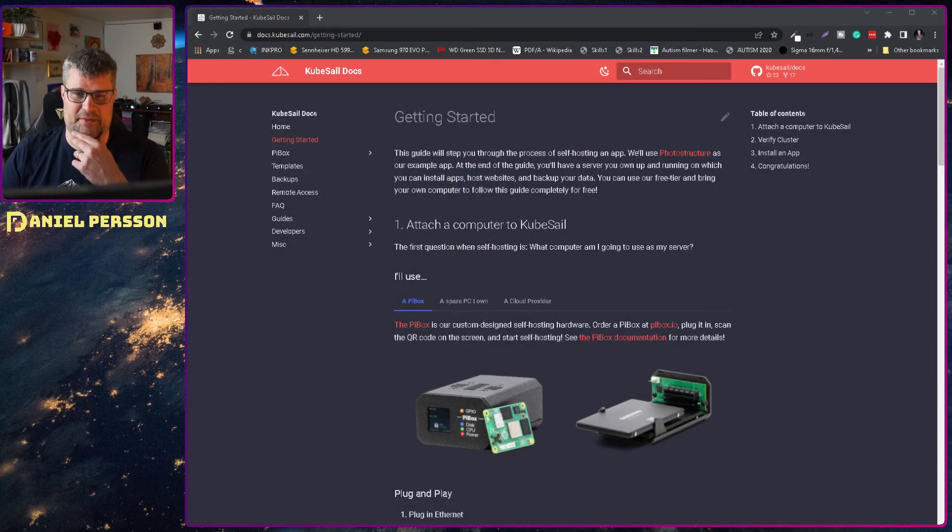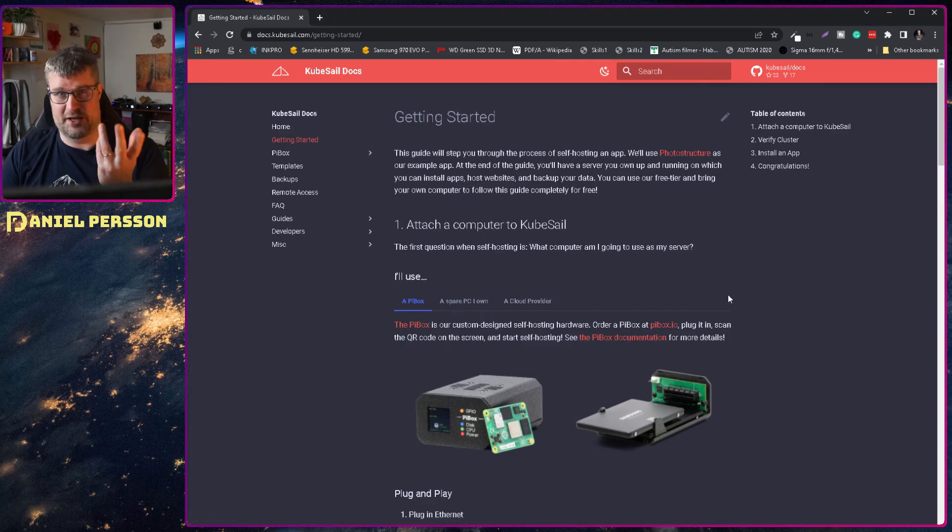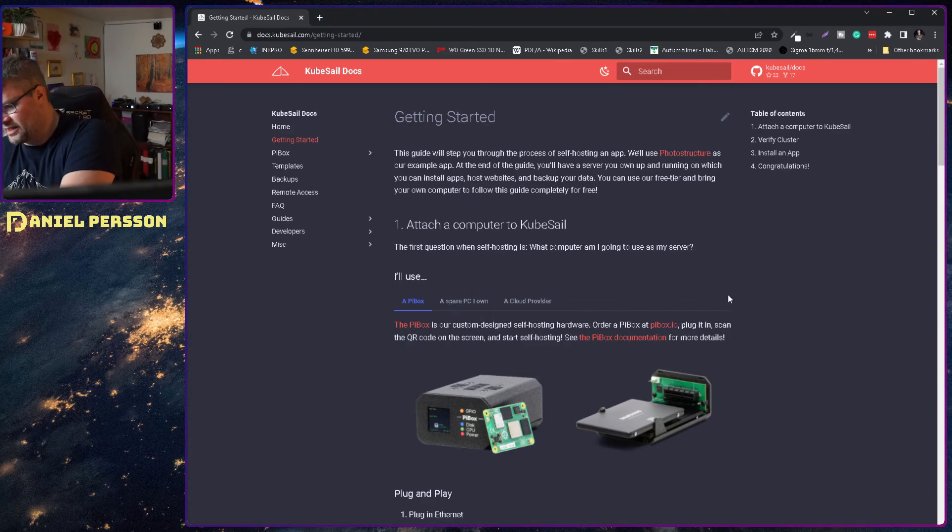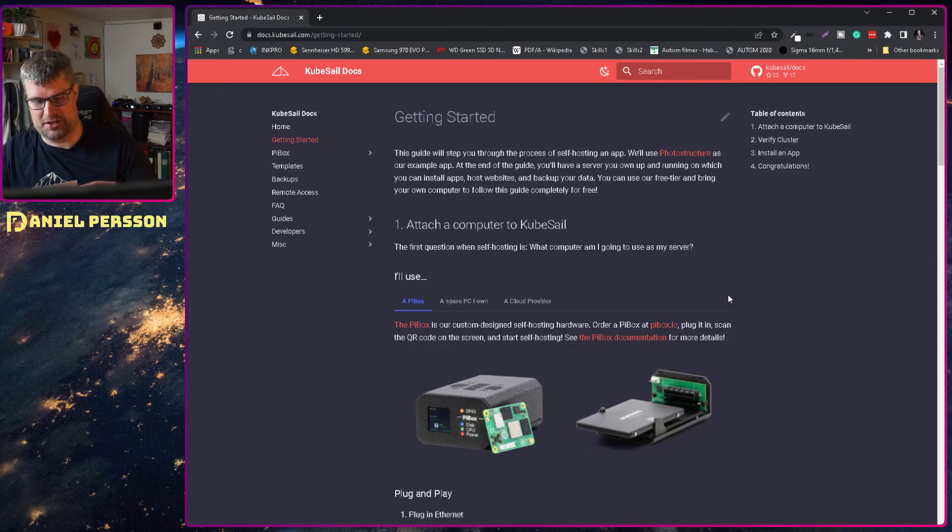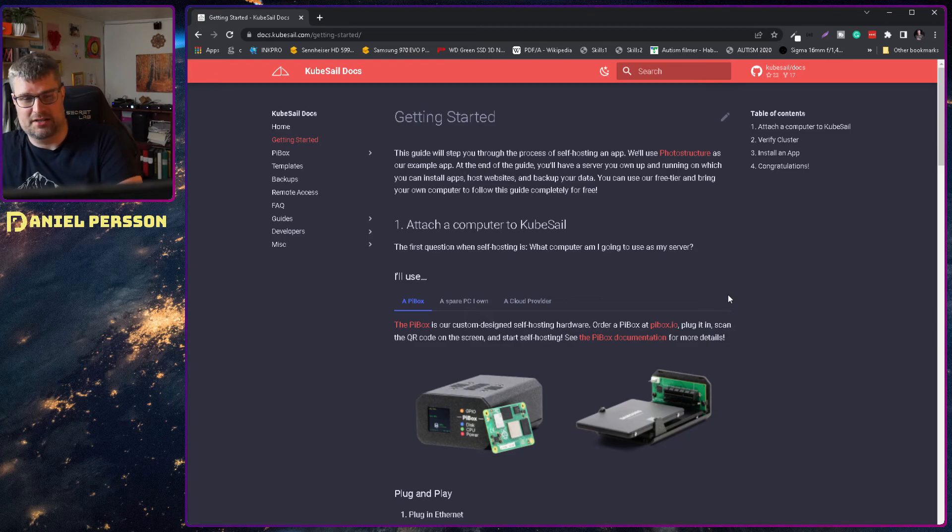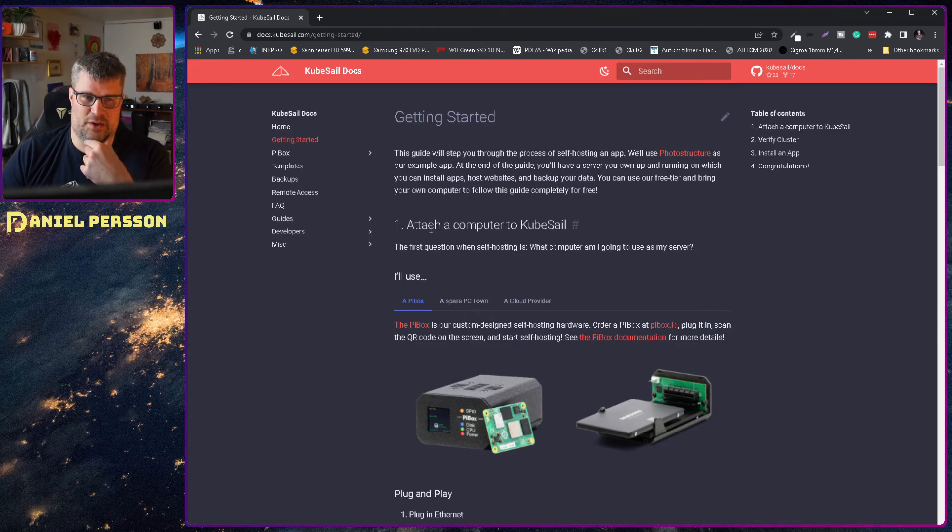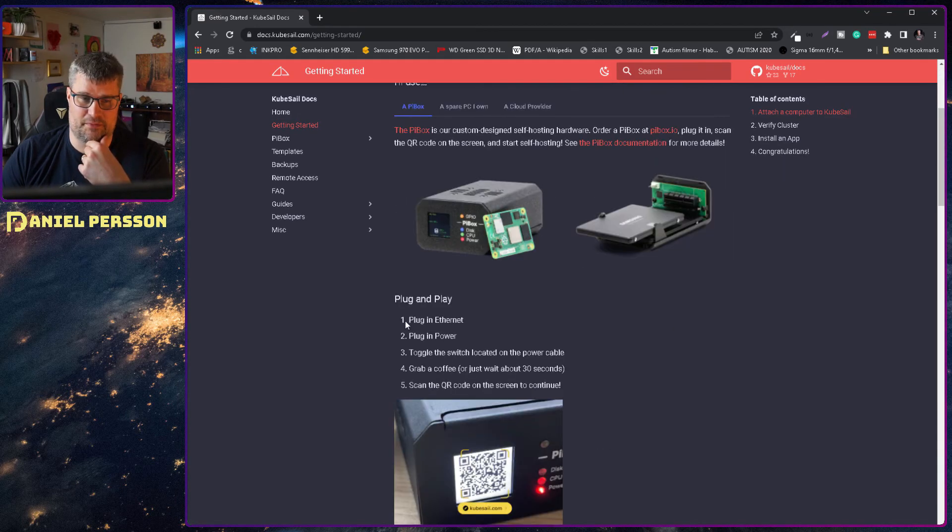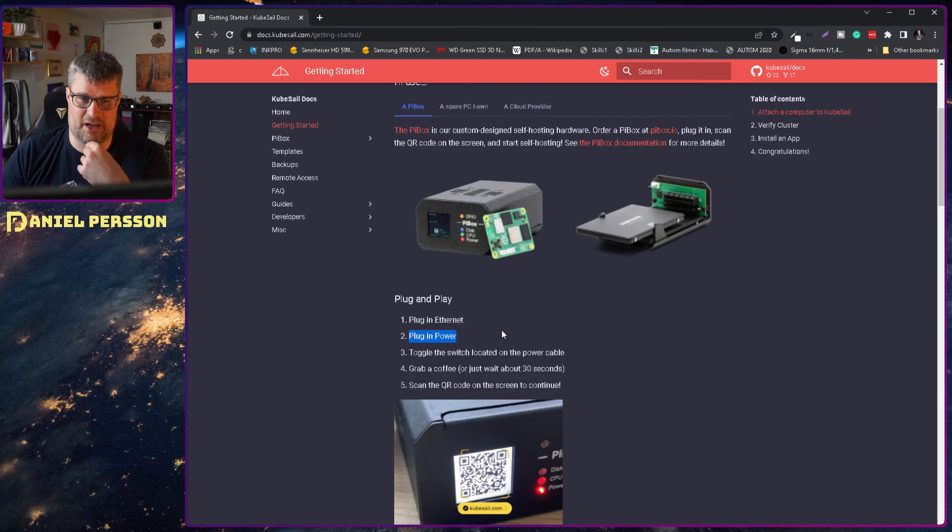Started it up and waited for a while and then I went to this page on this handy dandy card. It says go to PiBox IOs slash setup. So I did that and here it says how do you want to set it up. Attach to a computer to CubeSail. I want to use a PiBox.